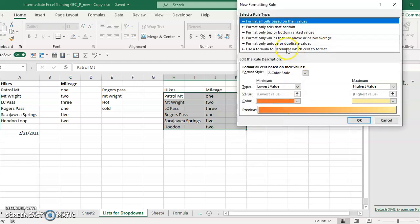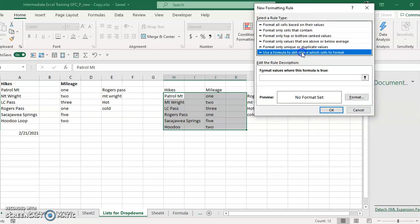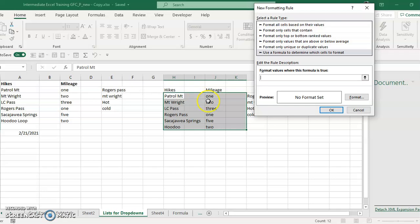In the new rule we're going to use a formula to determine which cells to format. Then I'm going to click in the formatting and I'm going to click in the cell one where it says one, because I'll do that one first.